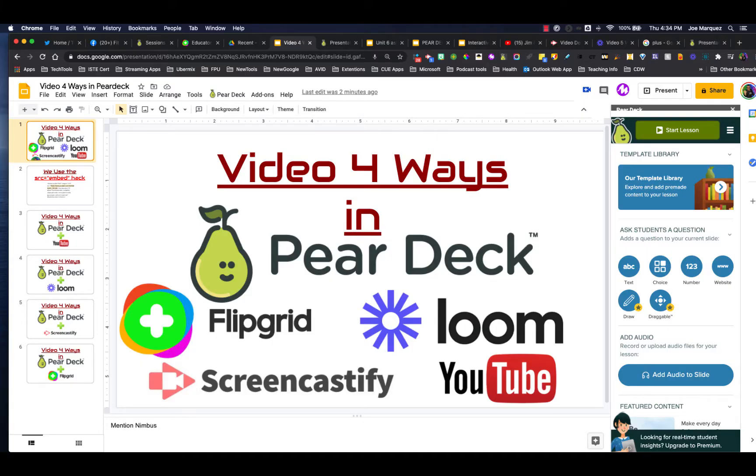Hello everybody, Joe Marquez here once again from the Sons of Technology to showcase for you today four different ways that we can incorporate video into the Pear Deck platform.